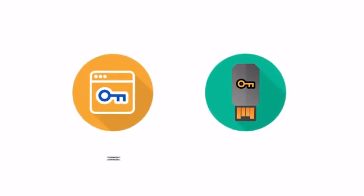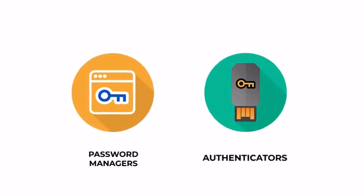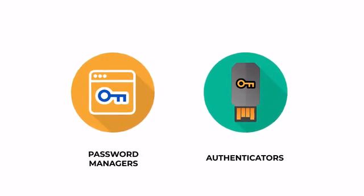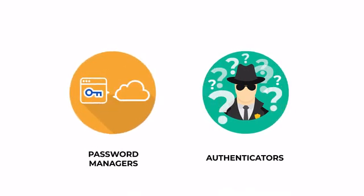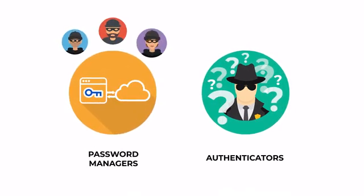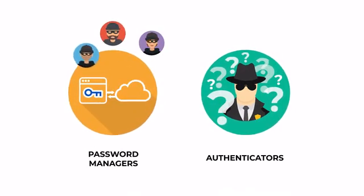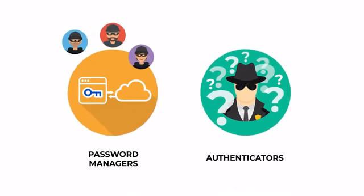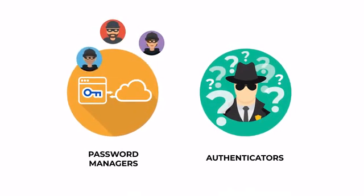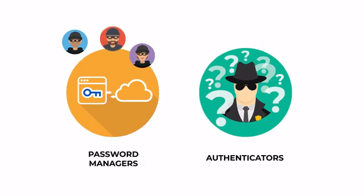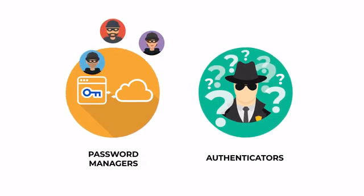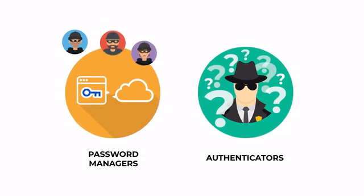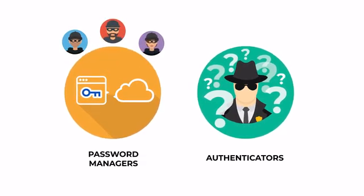To keep hackers away, password managers and authenticators are now becoming essential parts of our online lives. We trust them with our most important data, but how can we be sure they're safe? How do we know who we are trusting with our secrets?